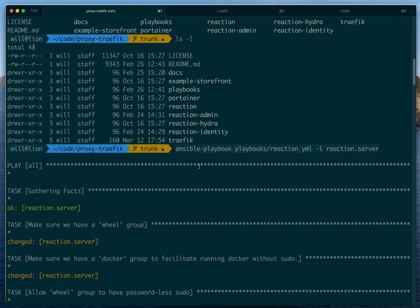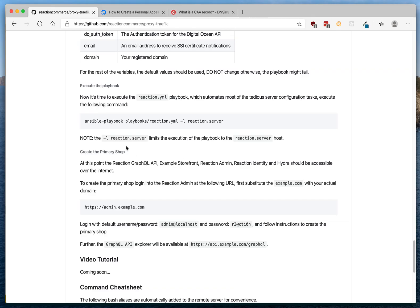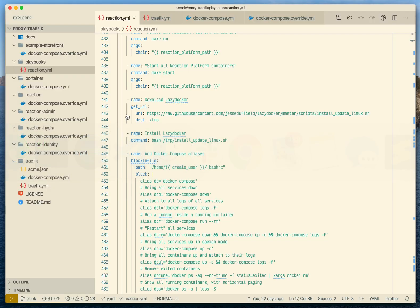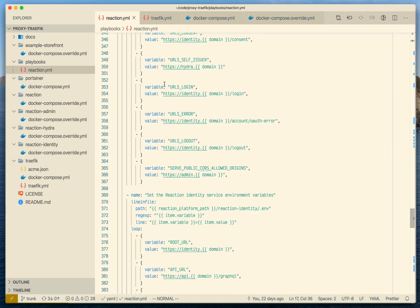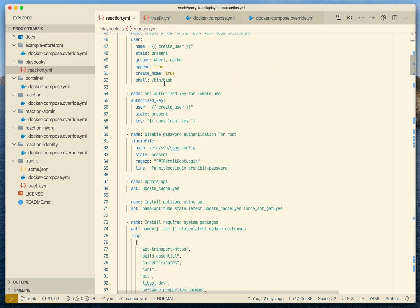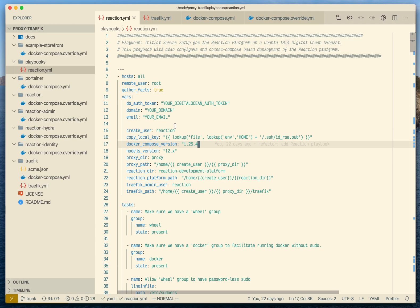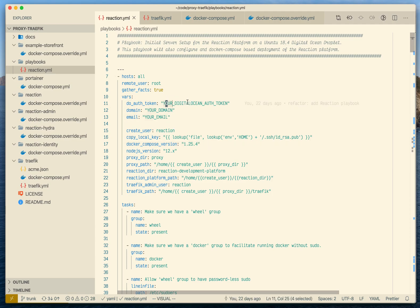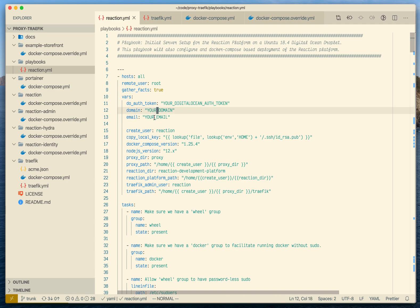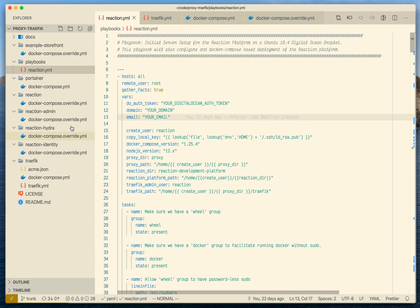One thing to note before you execute this command: make sure you have substituted all the variables — otherwise the installation will fail. Make sure you have your token, your domain, and your email set. Once you have those, execute the command and it will start to run all the tasks.